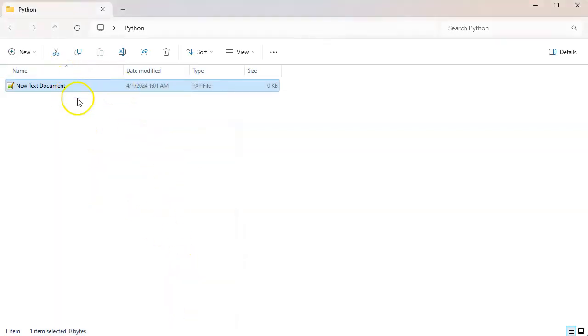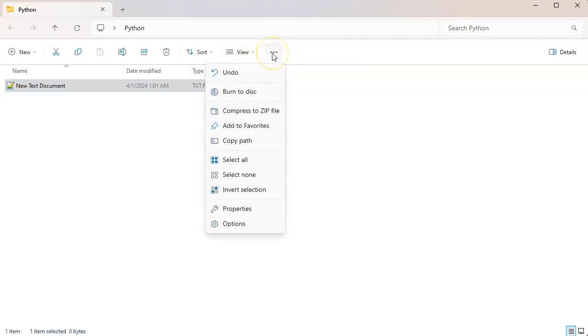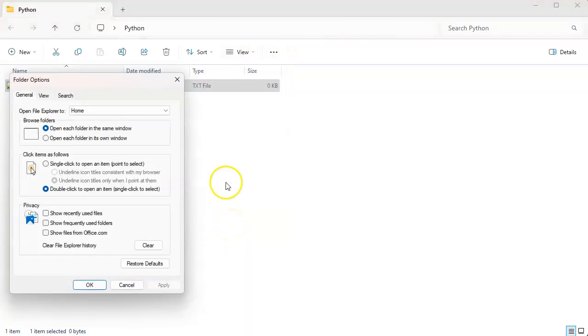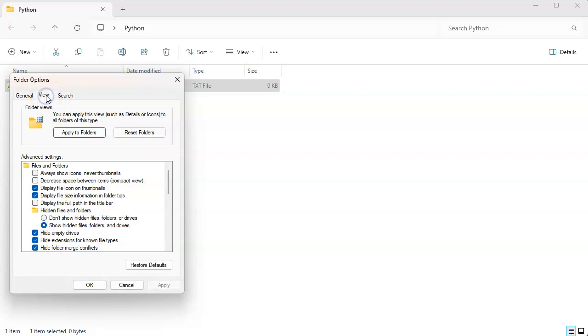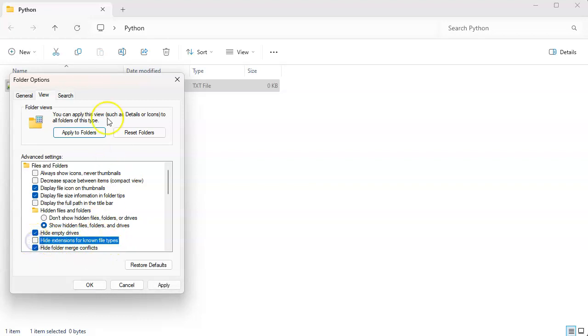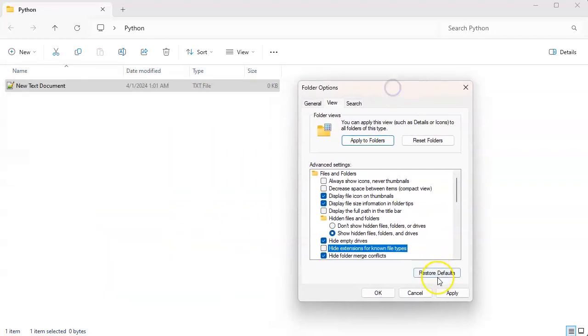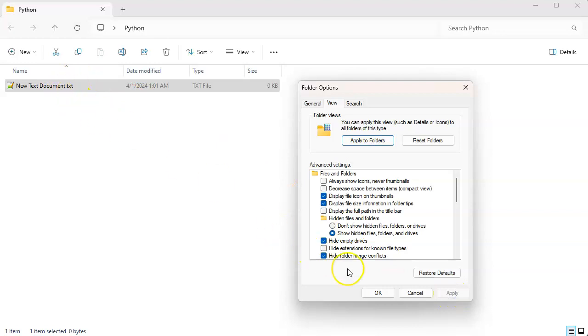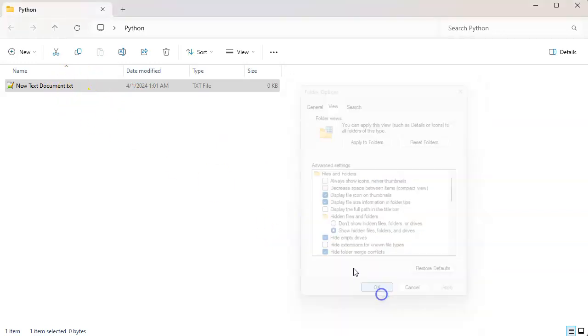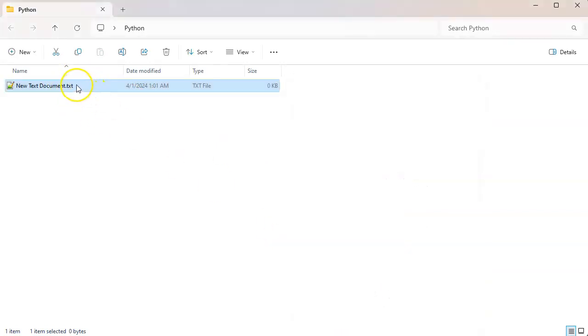But I can't see it right here and I can't change it. So I'm going to go to my options, and in my options under view, you can uncheck 'hide extensions for known file types'. When I apply, you can see that it suddenly shows this .txt. So I click okay.